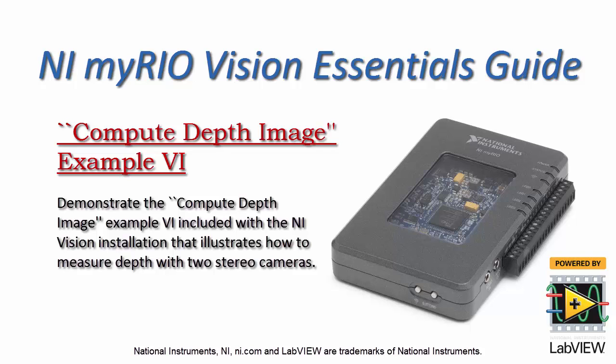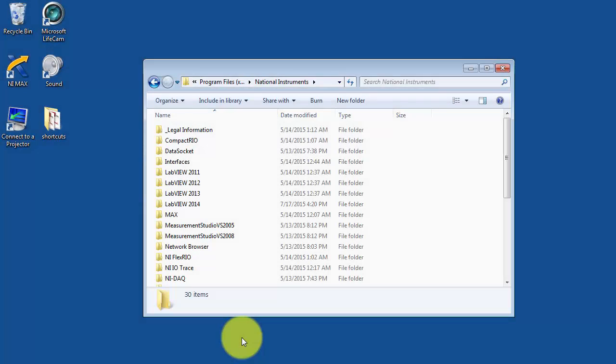Now I'd like to introduce you to one of the example VIs that shows you how to compute the depth from two stereo images.